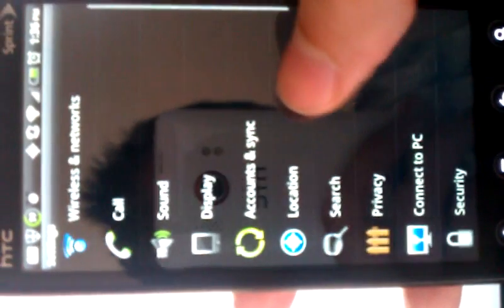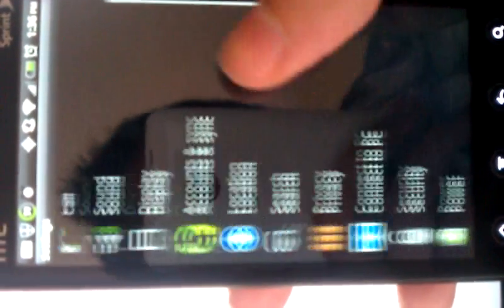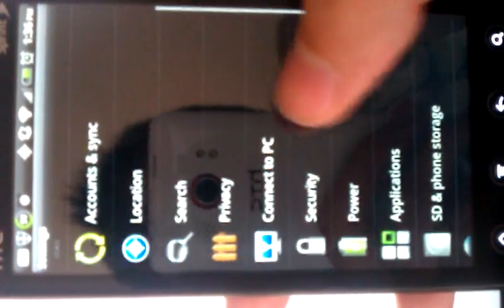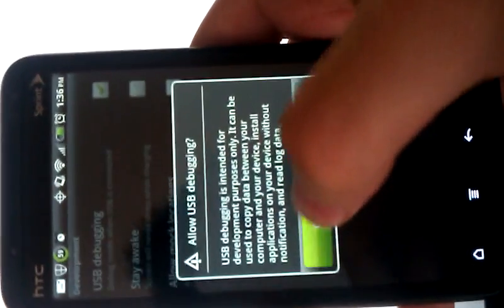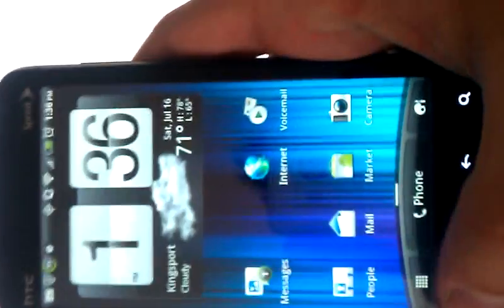What we're going to do is go to applications and development. And you want to turn on USB debugging. It's going to tell you allow USB debugging. Okay.